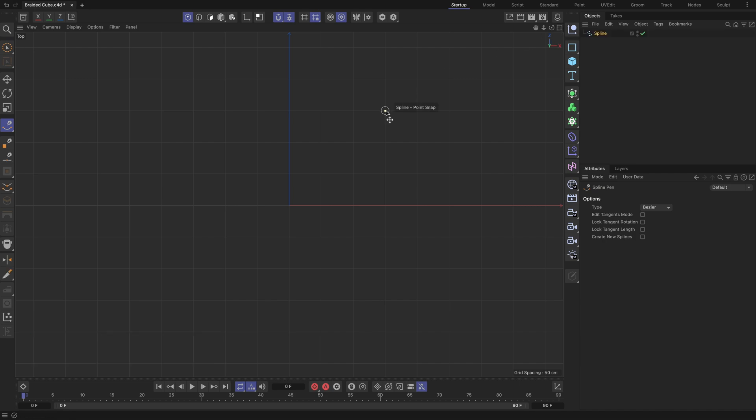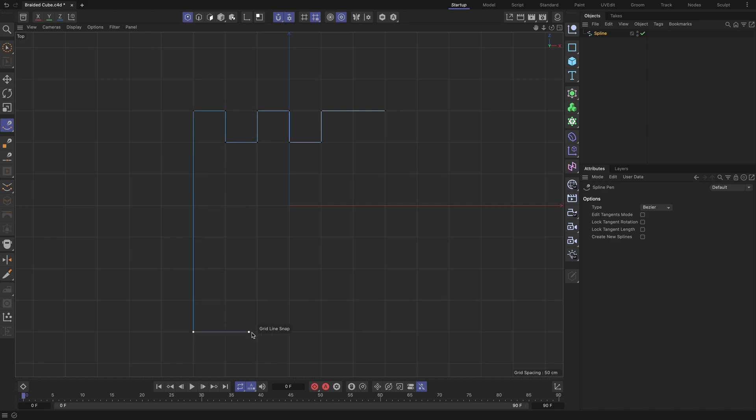Let's create the closed spline shape profile as demonstrated. Notice how useful the snapping feature is, as it helps accurately place the points at the grid intersections while creating the spline.